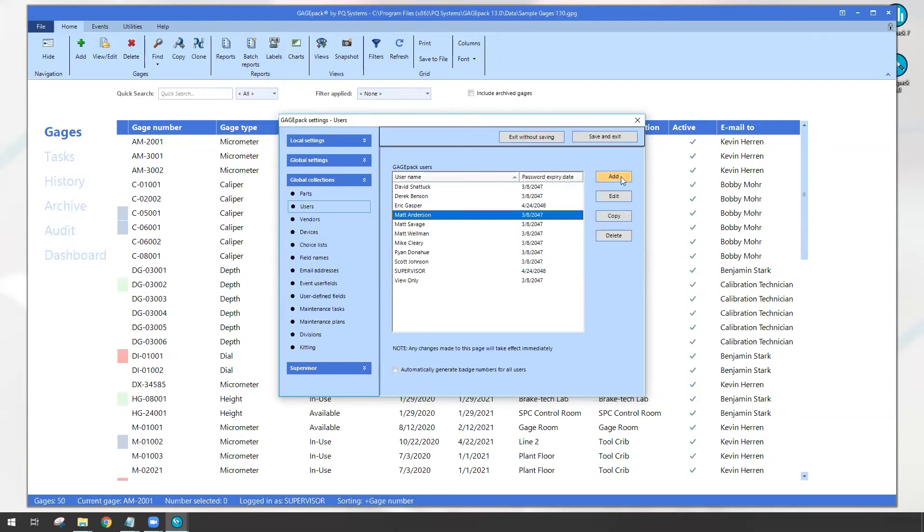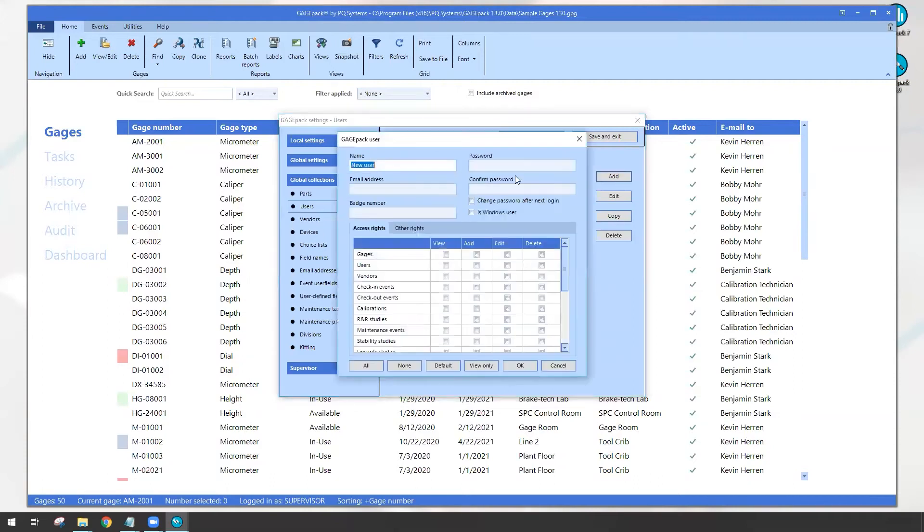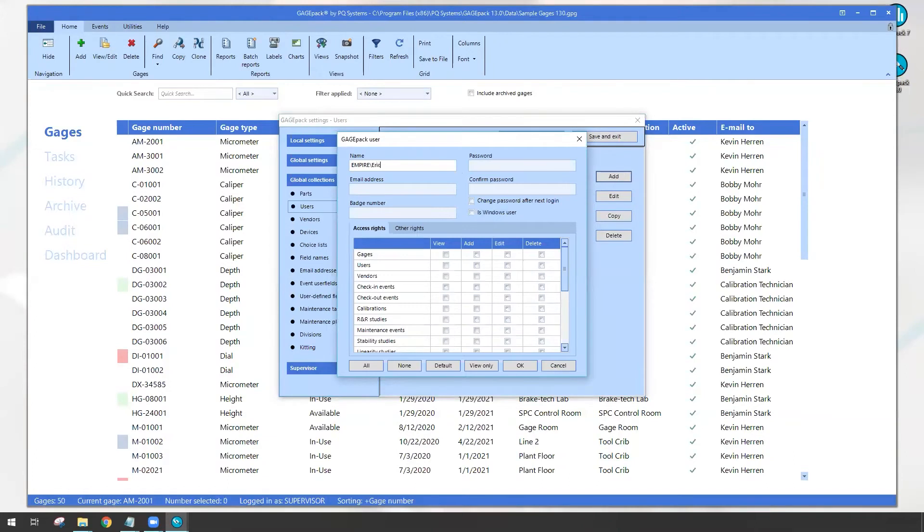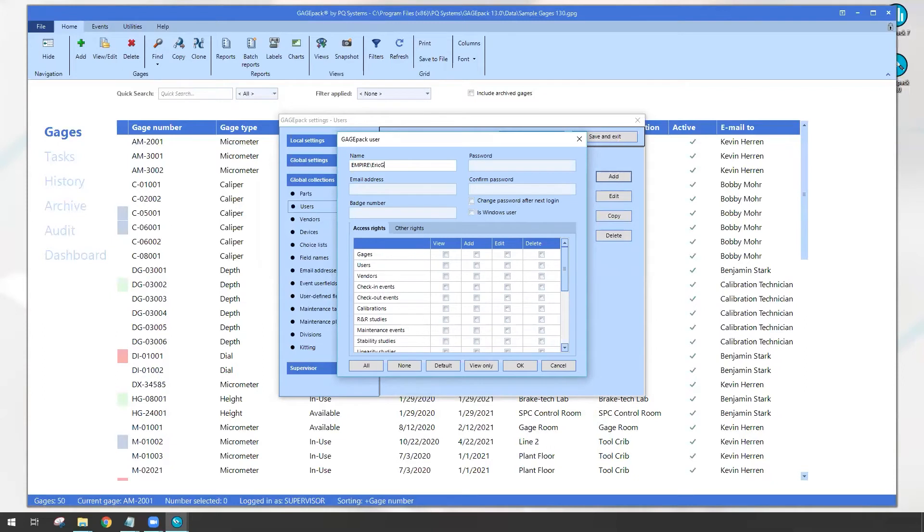So I'm going to click on the add box and I can go ahead and define and give this new user a name. Well, if I recall, the name that was listed when I checked the box was empire backslash eric g. Now when you try this out, it's a good idea to click on that check box at least once because then GagePack will actually tell you exactly what you need to type in here. You may have a completely different active directory kind of structure or naming convention. It could be a bunch of numbers. It could be your full name. In my case, I'm just going to use whatever GagePack told me, empire backslash eric g.